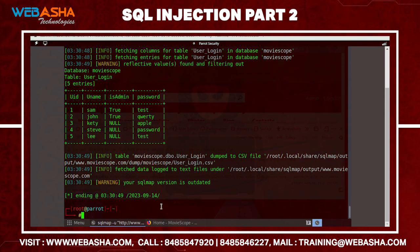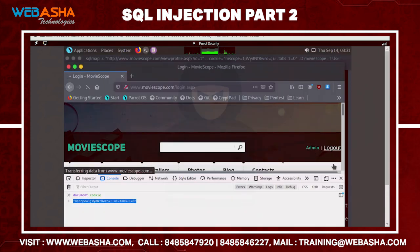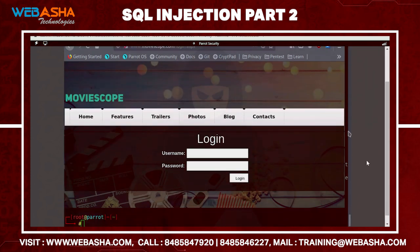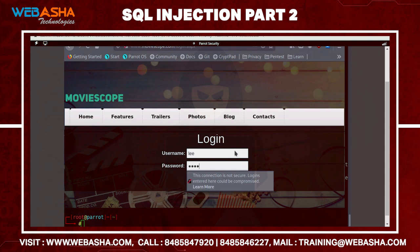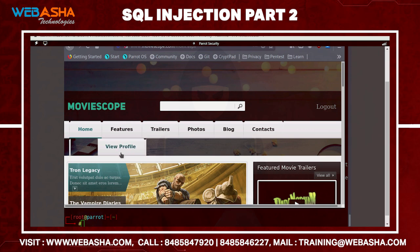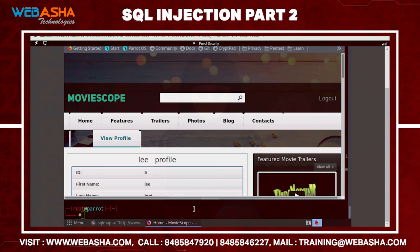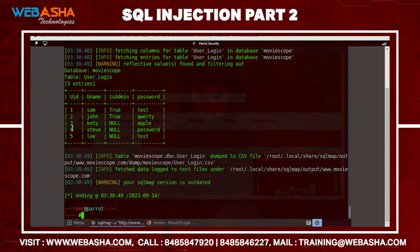For example, if the user is 'lee' and the password in plaintext is 'test', you can now log in with those credentials. We successfully logged in as 'lee'. Their profile ID is 5, which matches what was shown in the database. You can also export this information as well.